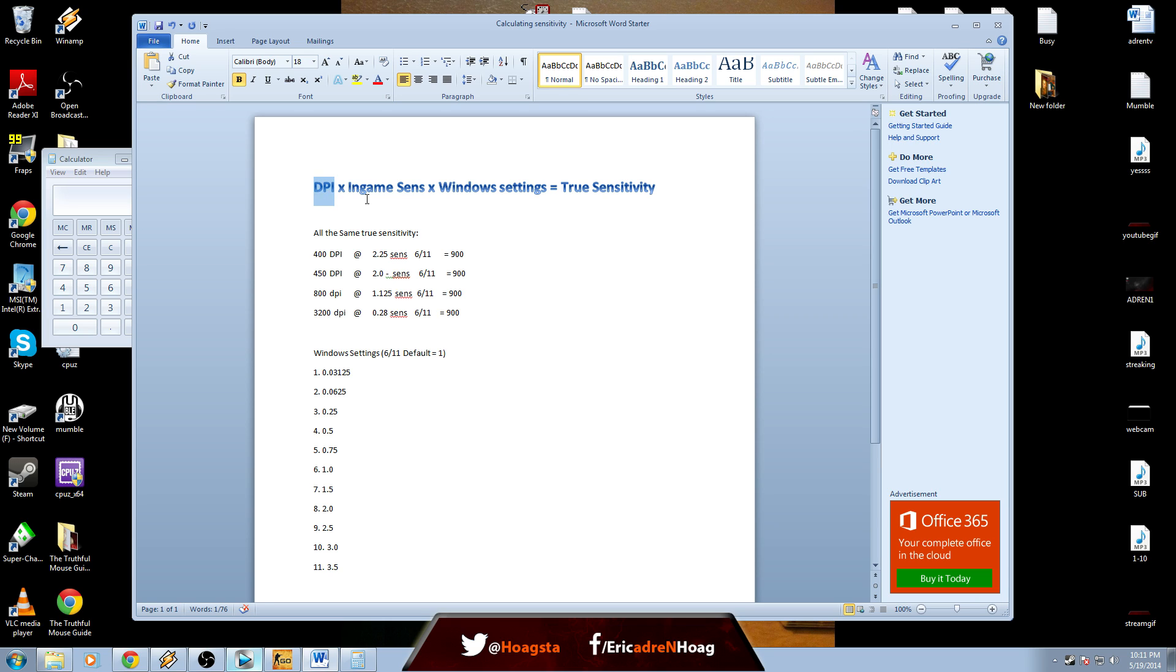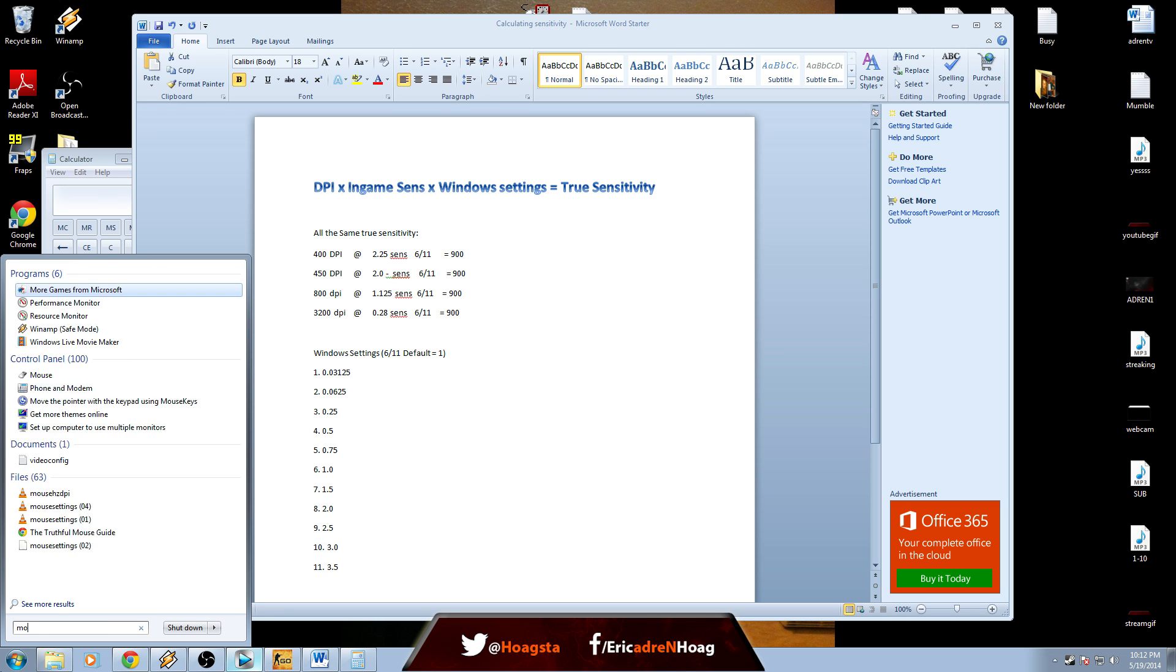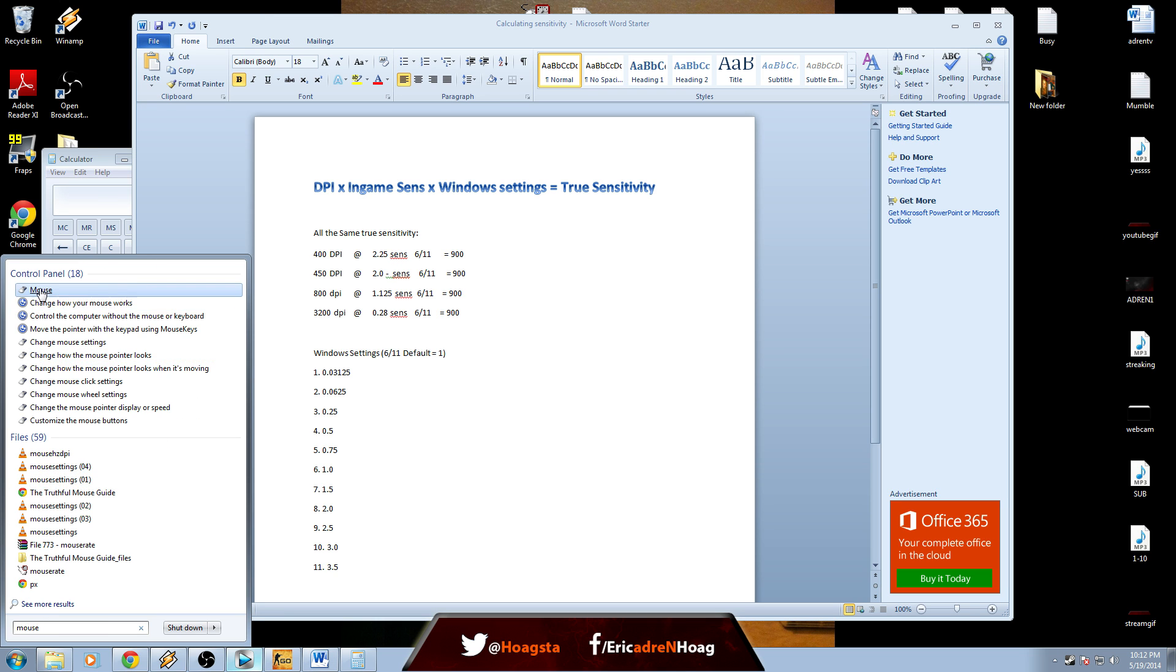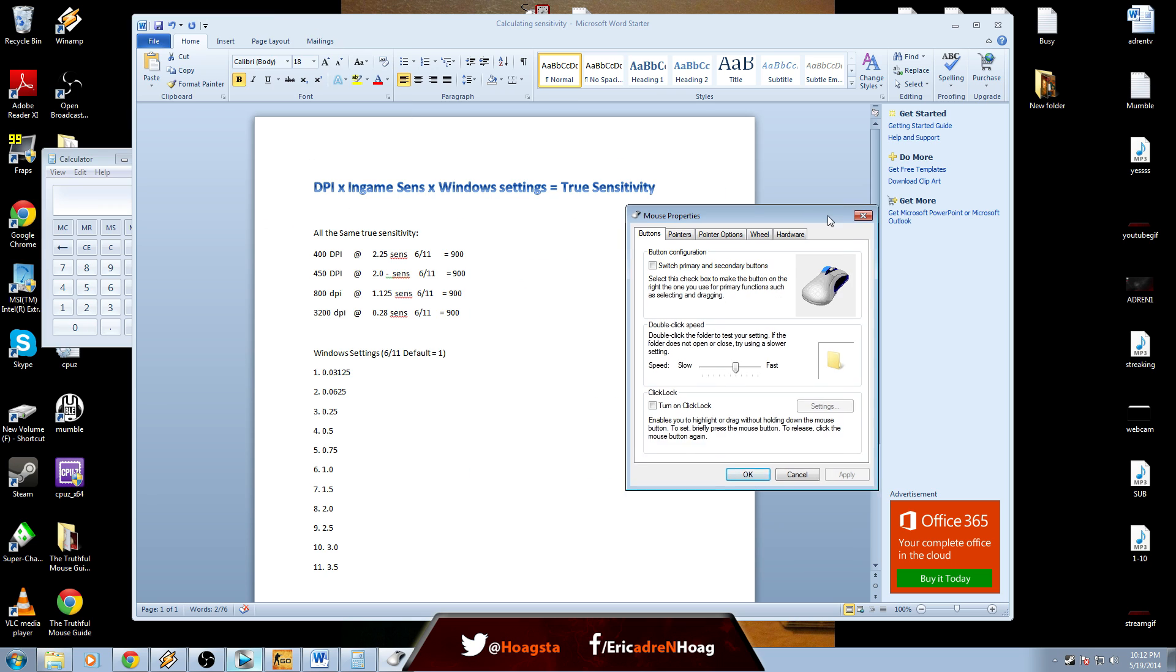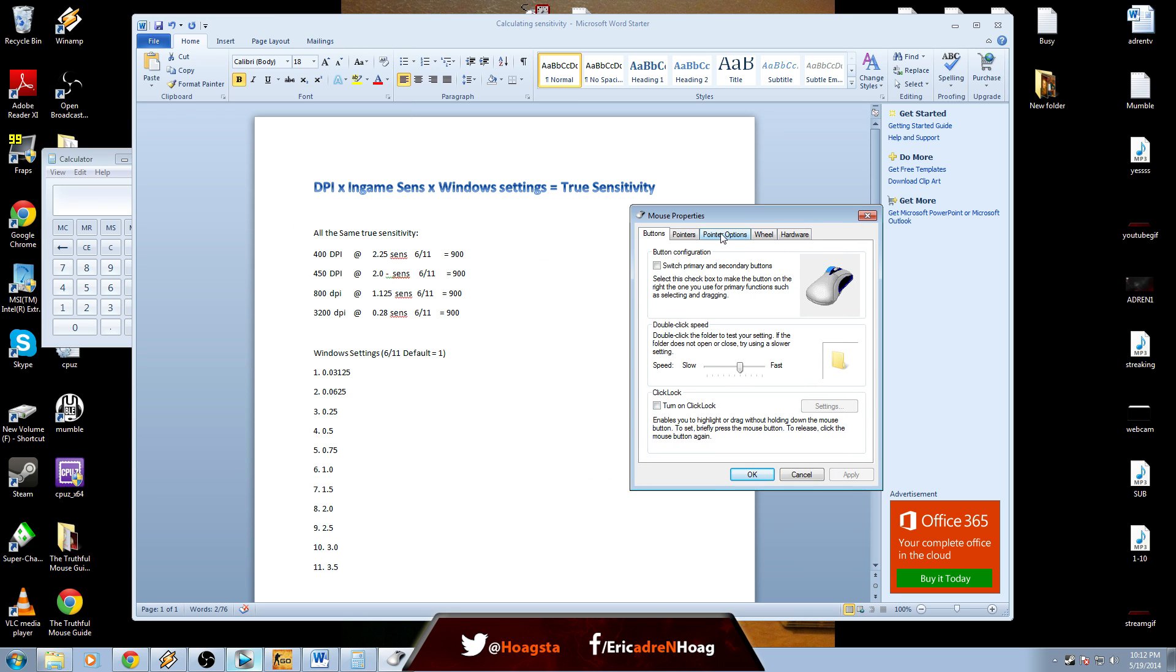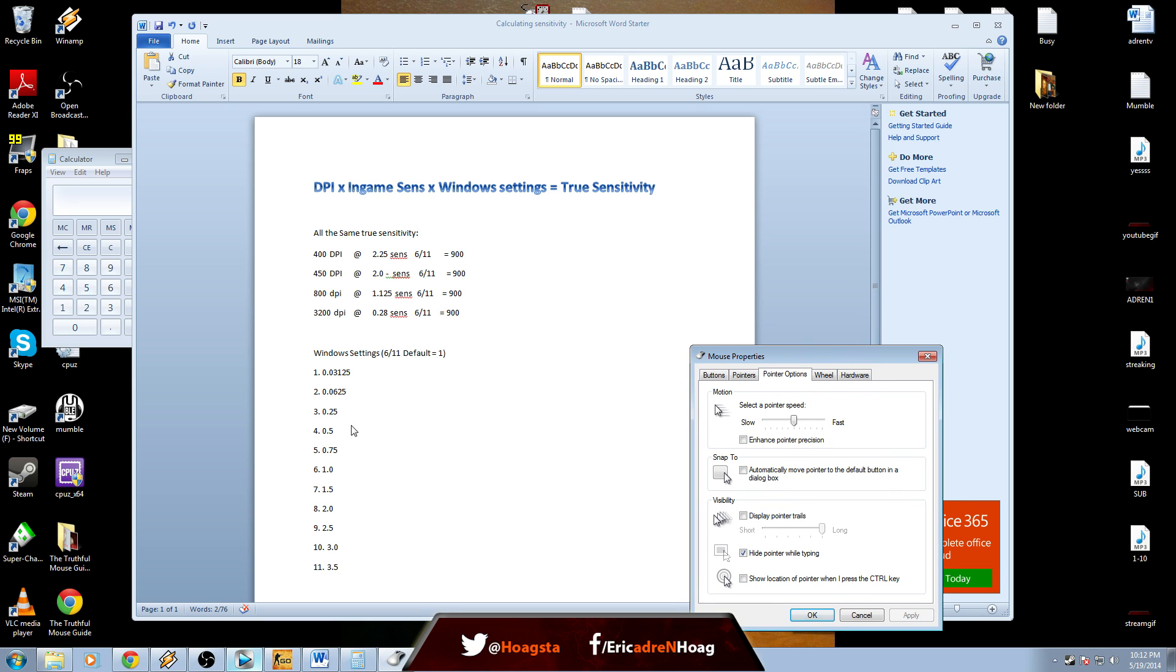Starting off here, we have DPI times your in-game sensitivity in CS:GO times your Windows settings. Let me just bring that up here. If you type mouse, bring the mouse settings up, go to pointer options, and it's here. We're six out of eleven notches, so we are at 1.0.